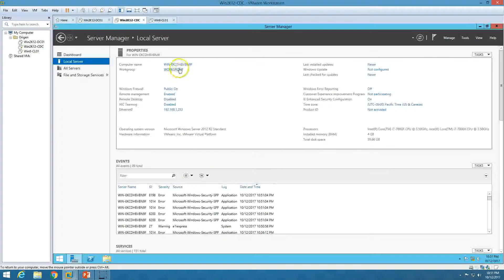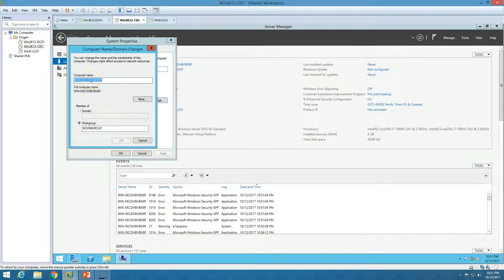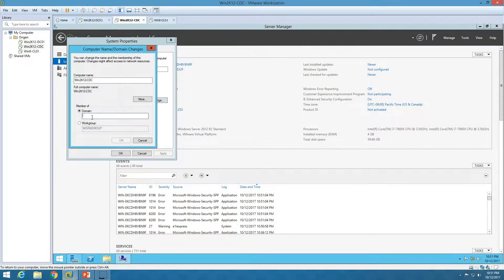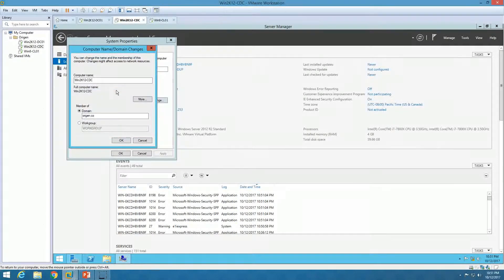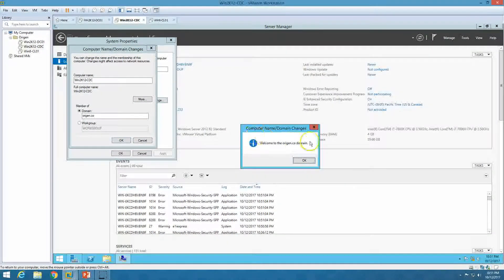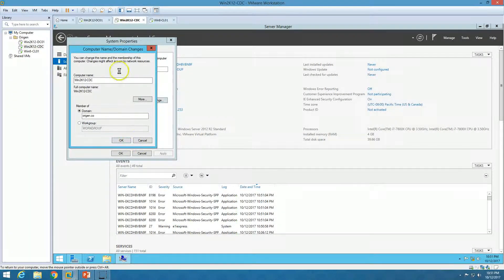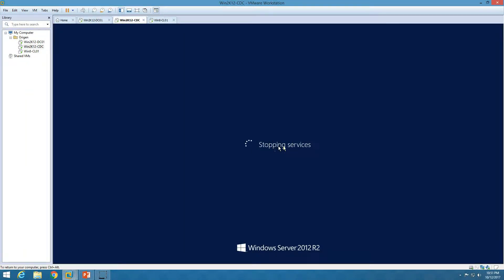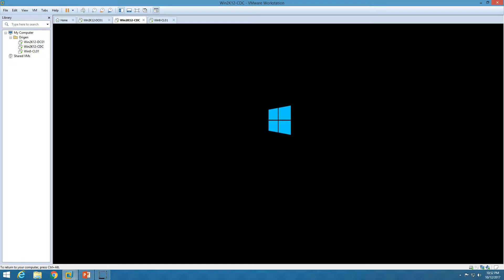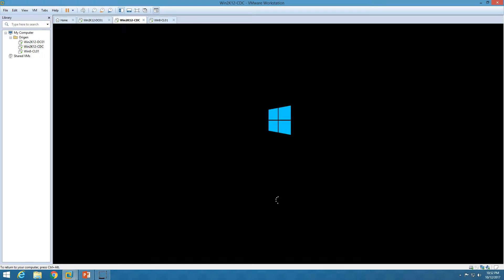Now the IP address is configured. I am going to rename and join this machine to the domain. I am going to call it fin2k12cdc, which is the child domain controller, and I am going to join this machine to the domain origin.co. Now I am going to put the credentials to join this machine to the domain. I have joined this machine to the domain forest where I am going to add the child domain controller. This machine is now rebooting.